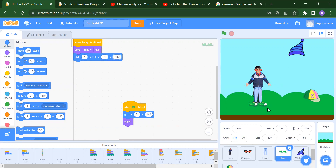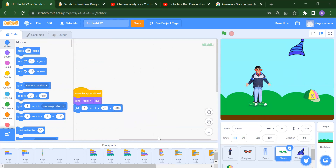In this same way, we can do it for winter hat and cap also. So please complete this project and share your project link in the comment section. Thank you so much for watching this video. Please like, share, and subscribe to our channel, and press the bell icon if you want more latest updates. Thank you so much.